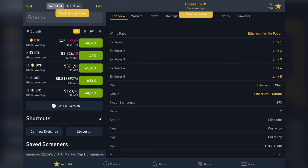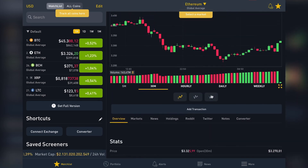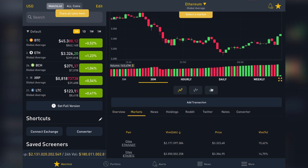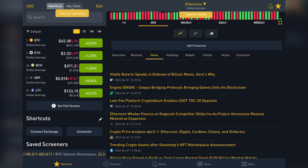You can also see the GitHub link, rank — Ethereum is number two — the number of exchanges it's listed on, which is 393 (that's surprising), and its age — Ethereum is six years old.